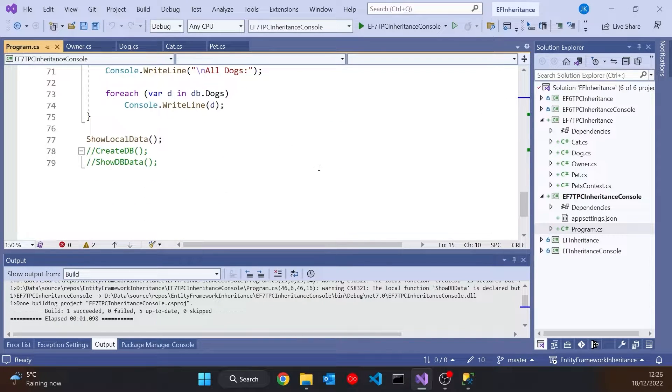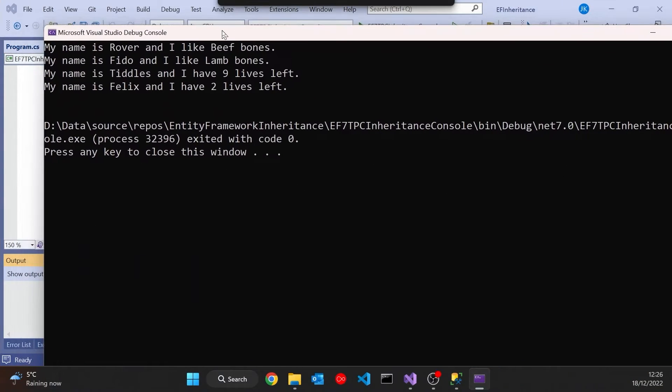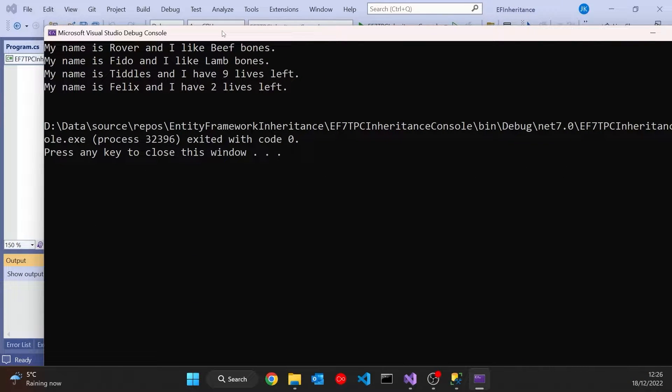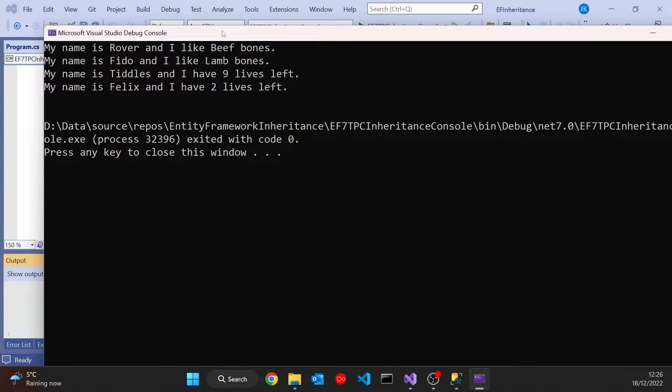And we've got that running. So if I run that up and drag it over, then you can see we've got the four Pets and the polymorphism is working. So we've got the Dogs saying what kind of Bone they like. We've got the Cats saying how many lives they've got left.